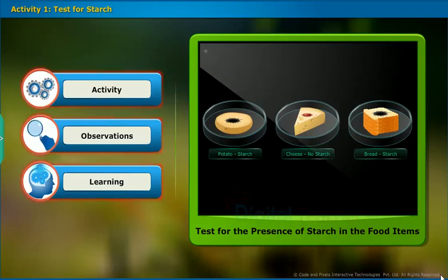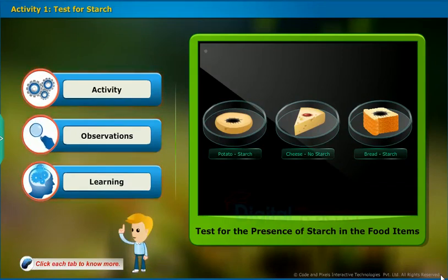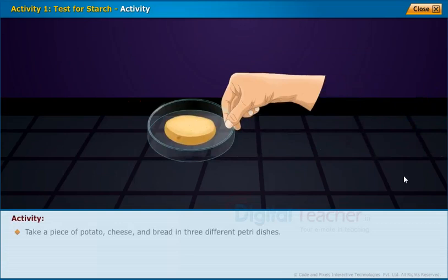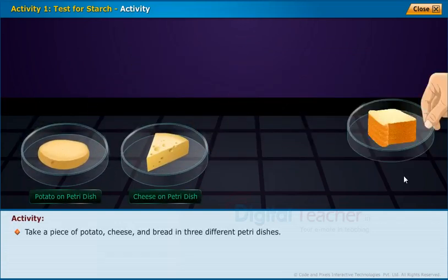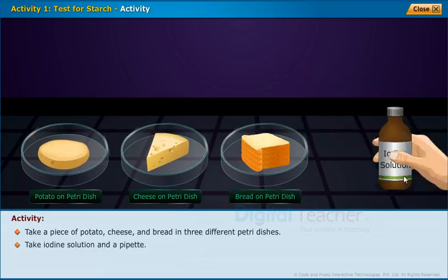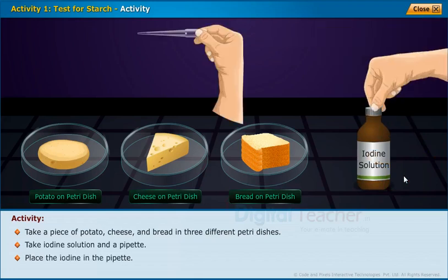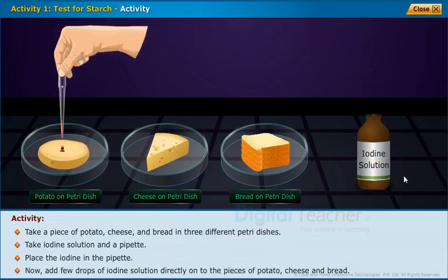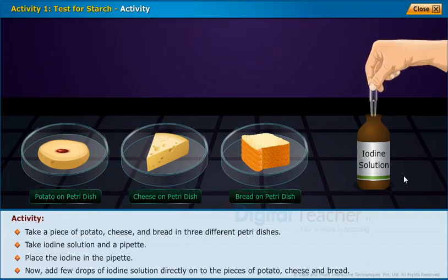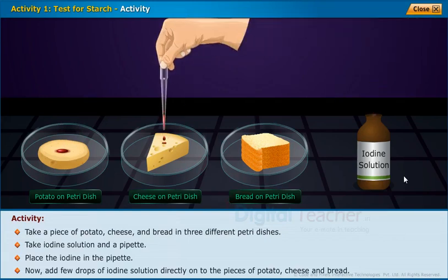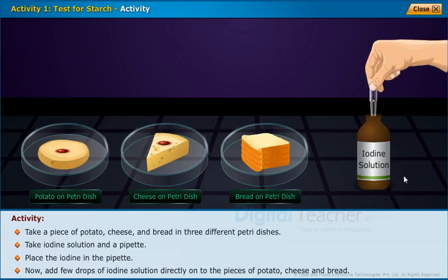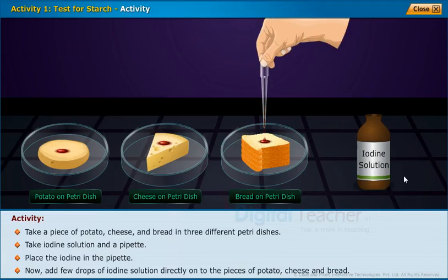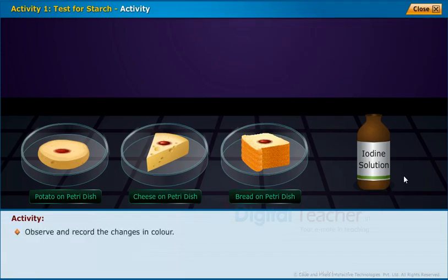Let us perform an activity to test for the presence of starch in food items. Click each tab to know more. Take a piece of potato, cheese, and bread in three different petri dishes. Take iodine solution and a pipette, and place the iodine in the pipette. Now add a few drops of iodine solution directly onto the pieces of potato, cheese, and bread. Observe and record the changes in color.